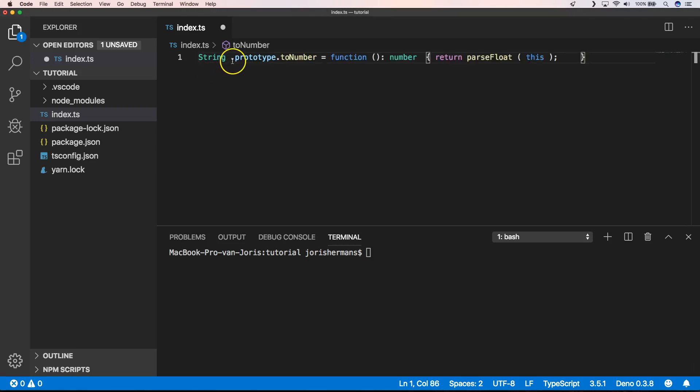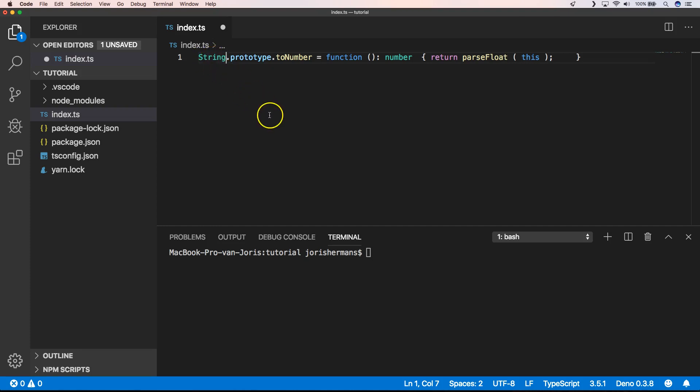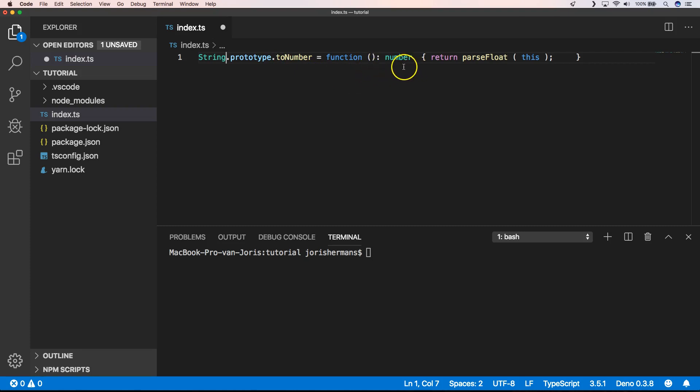For example, we want to add the toNumber function towards the string class, right? We can very easily do that with String.prototype.toNumber equals a function that will return a number, and it will return parseFloat(this). It's quite easy and now we have an extension of toNumber.